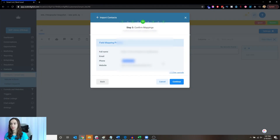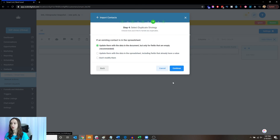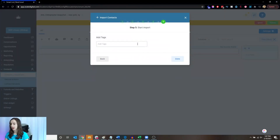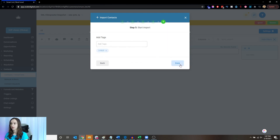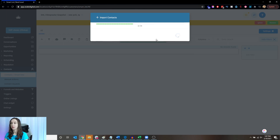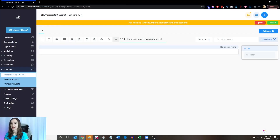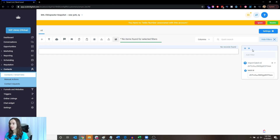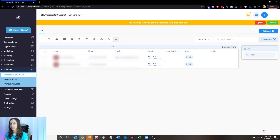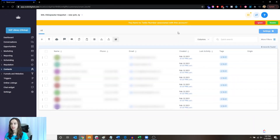You want to make sure that your list has phone numbers, because we're going to do some voicemail drops. Then go ahead and import this. I always like to add the date. We're going to clear the filters and refresh to get the list to show up.